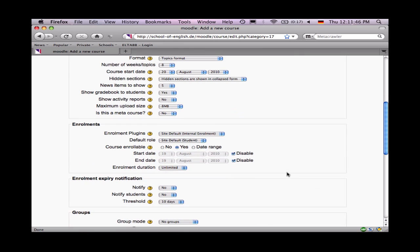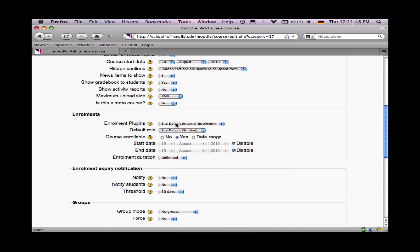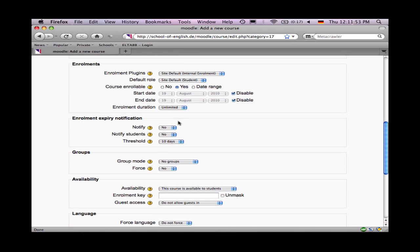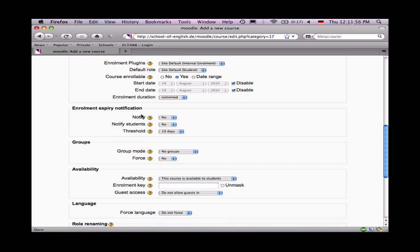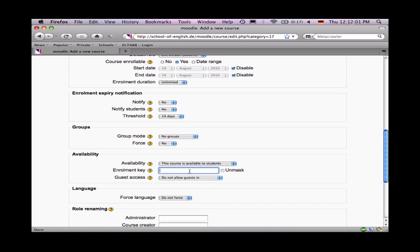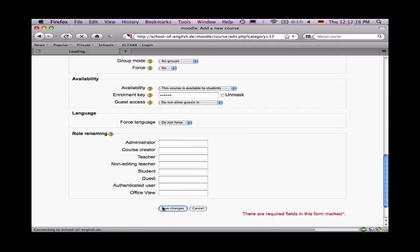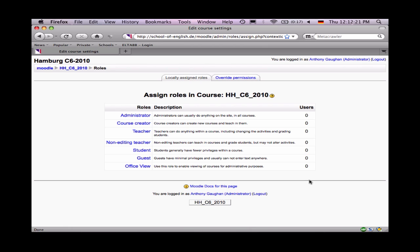Everything else can stay the way it is. Enrollments can stay the way it is unless you want to set specific dates. If you want students or teachers to be notified when enrollments are expiring, we can enable that notification. And here we can give a password — let's say the word Alster. Do not allow guests in if you want to keep your class private. Down here at the bottom, save changes. And your class has been made.